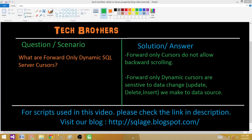Welcome to Tech Brothers with Amir. Today we are going to learn what forward-only dynamic SQL Server cursors are. As we know, cursors are used for row-by-row operations, so we can get one row at a time from a dataset and perform an operation.